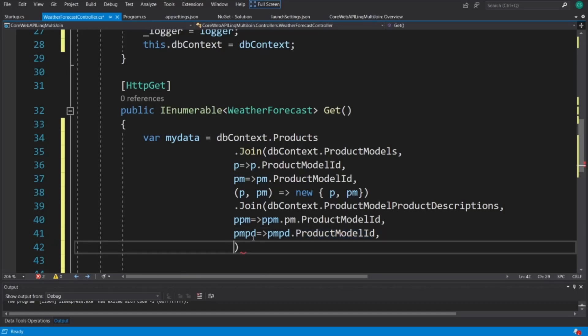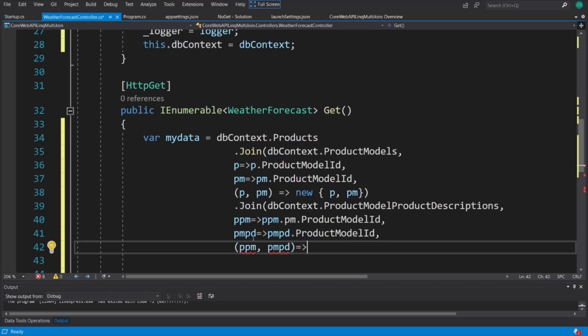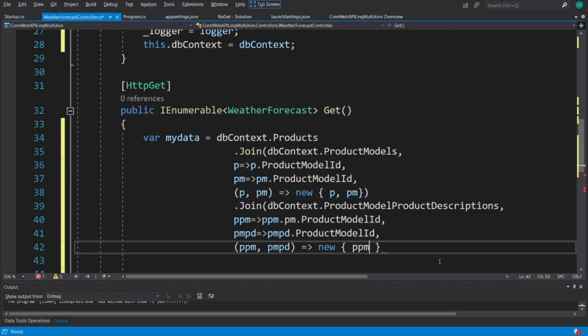And once again, we get to pick how we're going to put this together as far as selections. So to start it off, it's going to be PPM, comma, PMPD. And then whatever we're selecting is going to be in new with curly braces. So I'm going to pick the whole tables again, PPM, PMPD. I'm not picking individual columns, although I very well could.